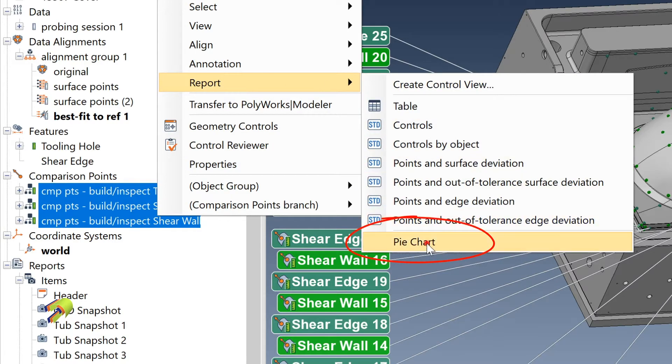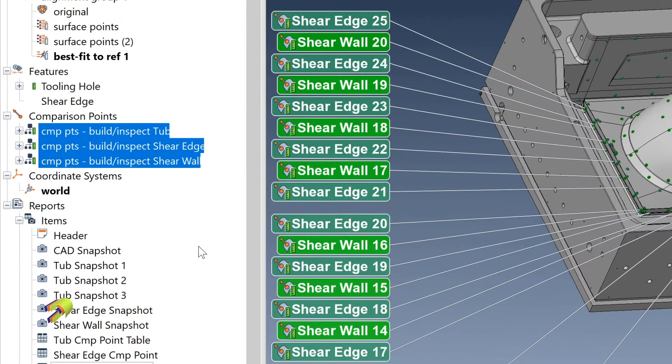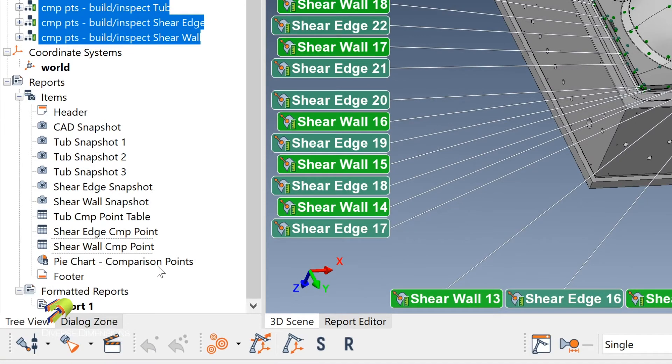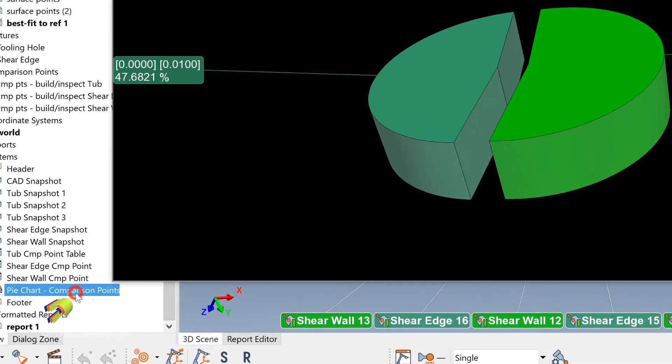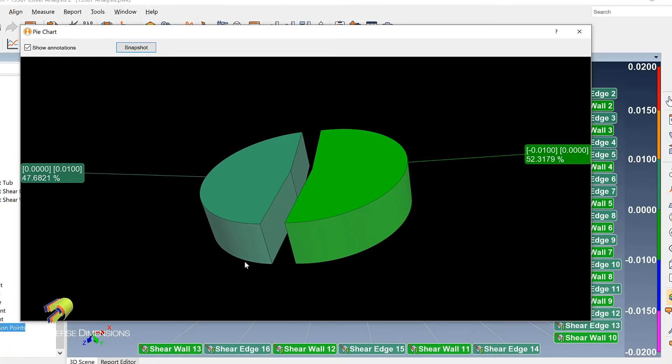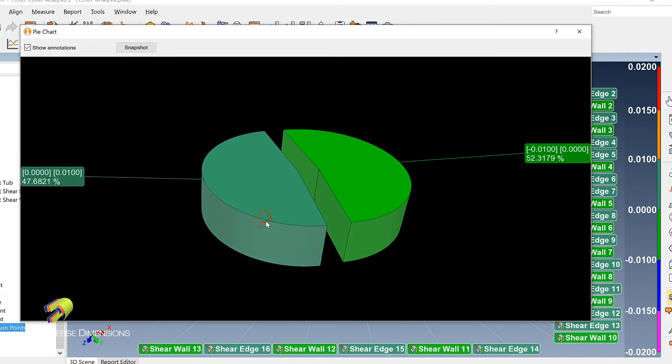Report and pie chart. Polyworks runs out there and it gives you this under your items. If I double click on that, notice what comes up - my pie chart here. I've got a tolerance on here of plus or minus ten thousandths, so it's a pretty general tolerance for this client.